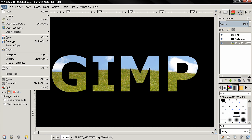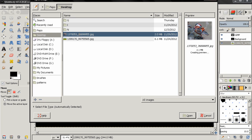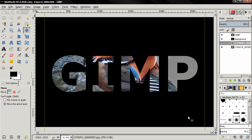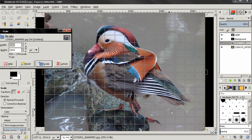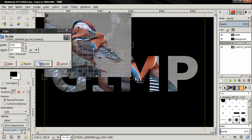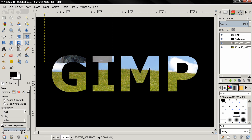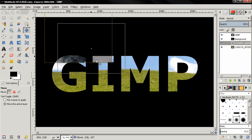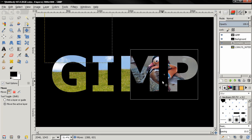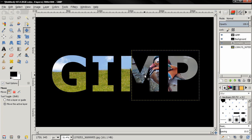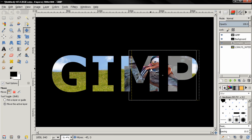We can also put more than one image, so I'm going to open another one as a layer — this bird here. The image is again too big so I'll scale it down. Then grab the move tool and move the layer where I want it. I'll show you how to blend those two images together if you want to.